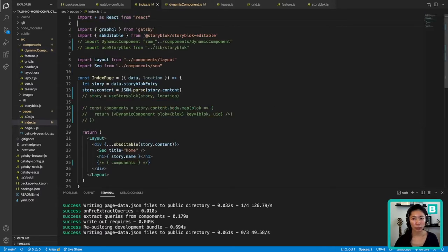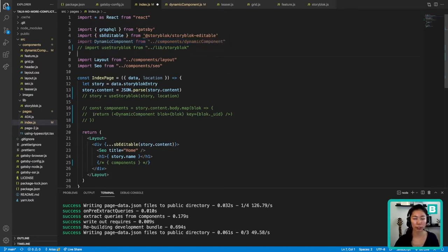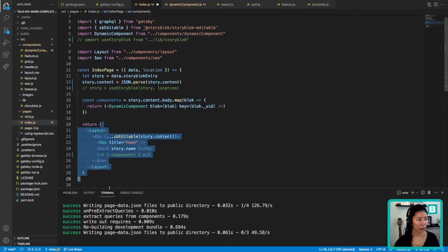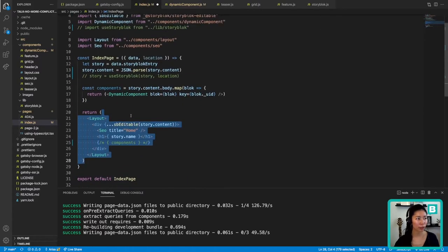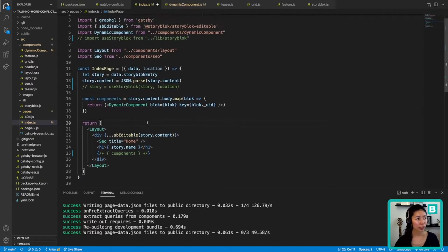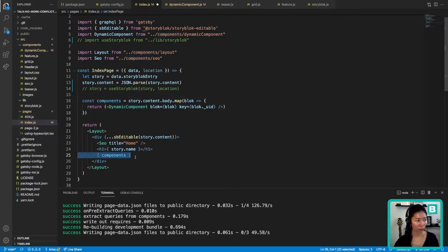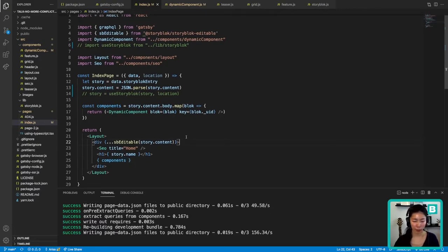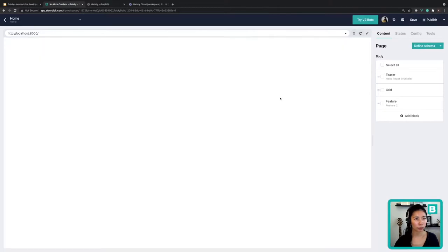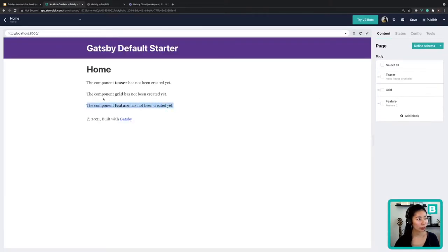Before checking the visual editor, we need to import this dynamic component file in index.js. After importing it, we call it — instead of calling it directly in JSX, I'm storing the return value in a variable called component. Save it. Now I'm expecting to see three messages displaying in the visual editor because we have three components created, and there they are.